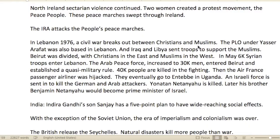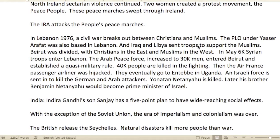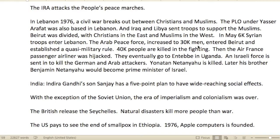North Ireland's sectarian violence continued. Two women created a protest movement — the Peace People — and peace marches swept through Ireland. The IRA attacked the people's peace marches.